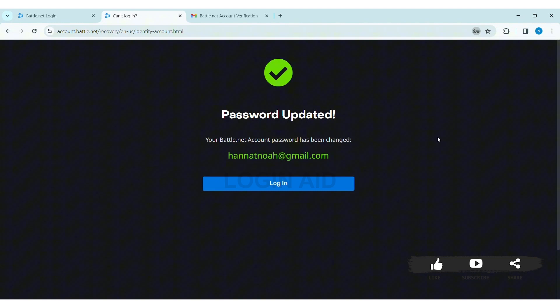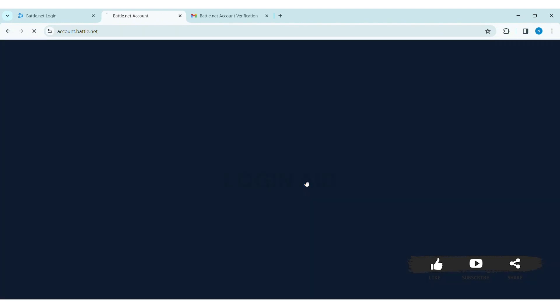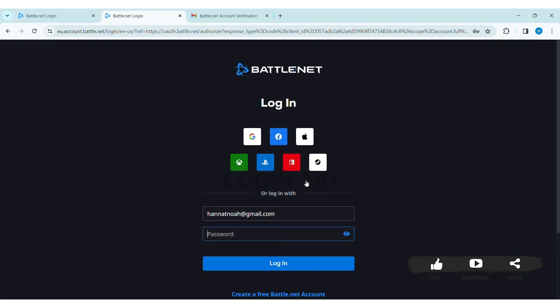This is how we can recover a Blizzard password on our PC. If you liked today's video, make sure you like, share, and subscribe to our YouTube channel for more tutorials like this. Thank you for watching.